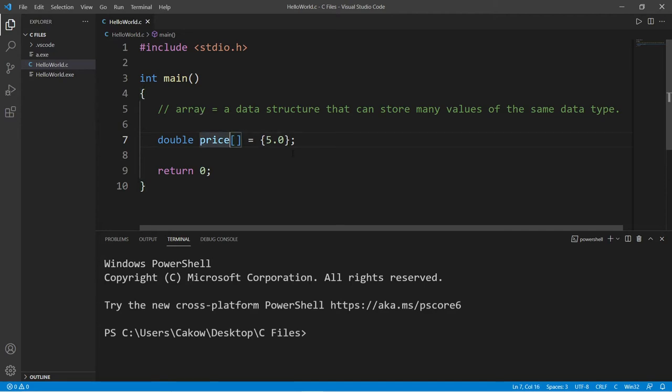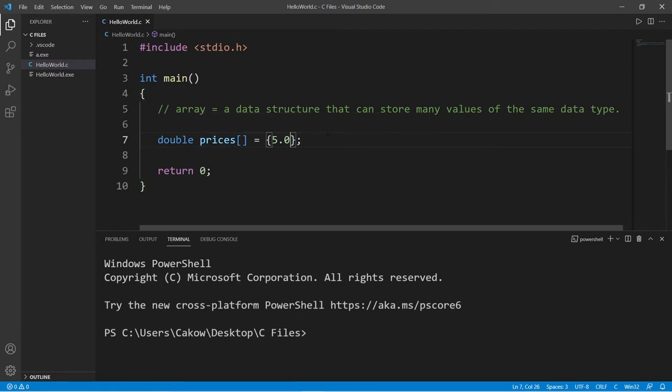But I'm going to change the name to prices because I think it would be more descriptive, because we can store more than one value now. So we can add multiple values, each separated with a comma. Let's say we have another price that is ten dollars, fifteen dollars, twenty-five, and maybe twenty.